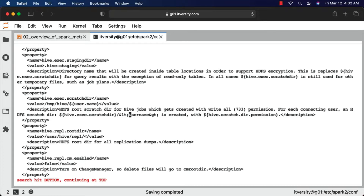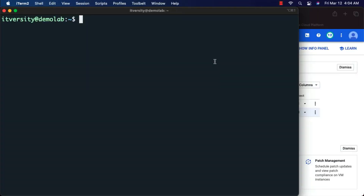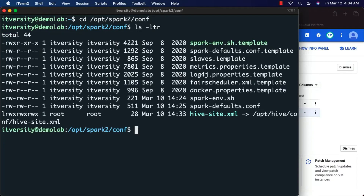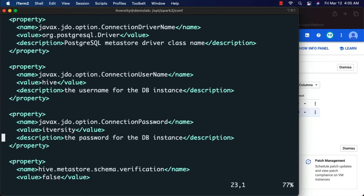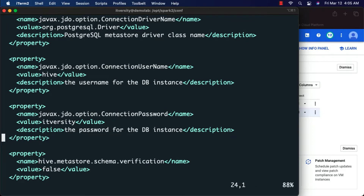Once you log into the metastore using the URL specified along with the username and password, you should be able to see a bunch of tables. Now I have connected to the VM on which our single-node cluster is set up. If you look at /opt/spark2/conf, there is a file called hive-site.xml. If you open it, you can see details related to the connection URL, driver name, username, and password.